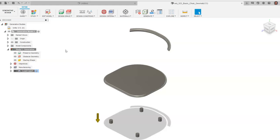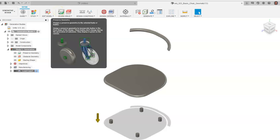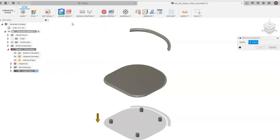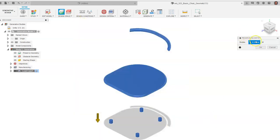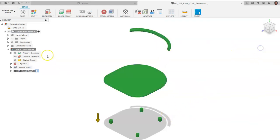The first thing we do is tell Fusion 360 what parts we want to preserve — what geometry we want to keep and not have modified or changed at all. Click on Preserve Geometry. You can drag a window over the top to select everything. You'll see it says six bodies: four feet, a seat, and a back. Click OK and those bodies will automatically turn green, indicating they are preserved.